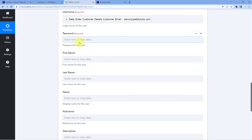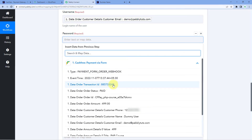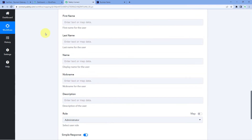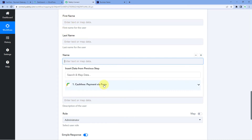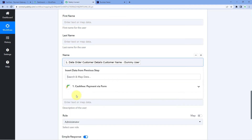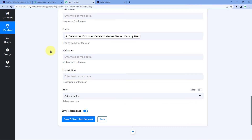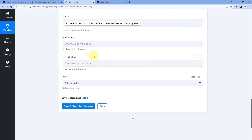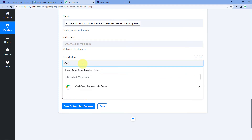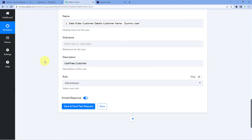After username, it asks for the password. I want to create a default password using the mobile number of the customer — whatever mobile number they enter while making the payment will become their default WordPress password. So we map the mobile number over here. After this, we need to fill in the first name, last name, and nickname fields. We don't have separate first and last name responses, but we have the customer's full name as a single response, so we map the full name. For the description, I want to use 'Cashfree customer' so that all customers added from Cashfree share a common description.